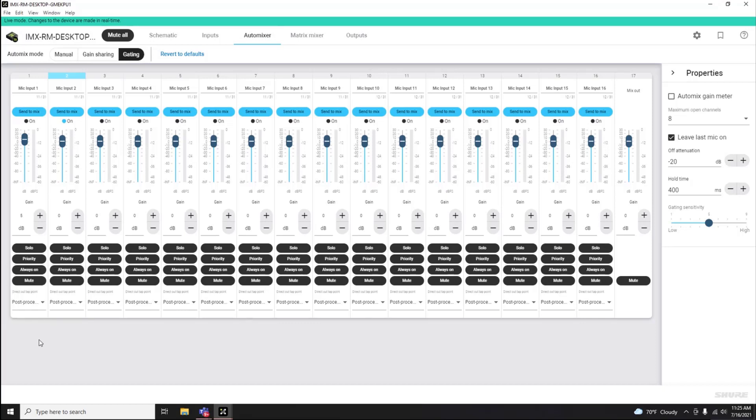You also have the ability to assign an Auto Mixer mode for the entire Auto Mixer, whether that is a Manual Mixer, Summing Mixer, Gain Sharing, or our recommended Gating Auto Mixer.